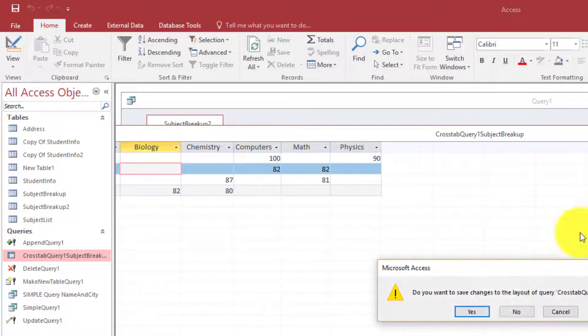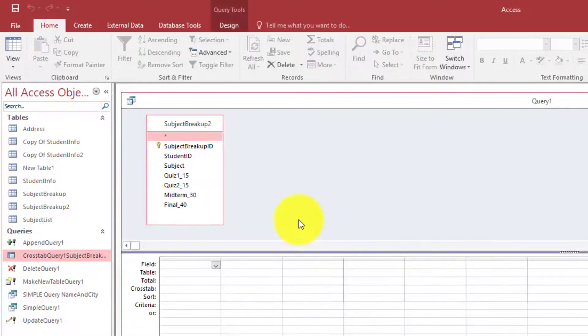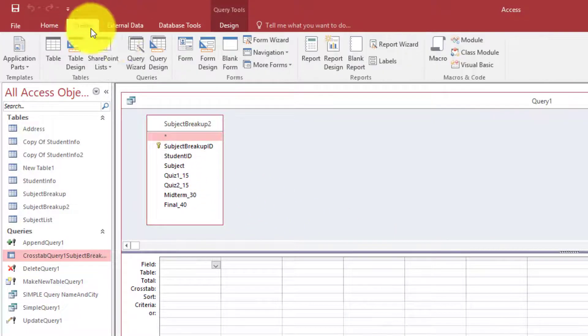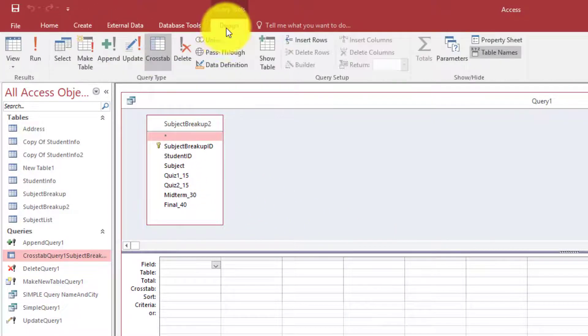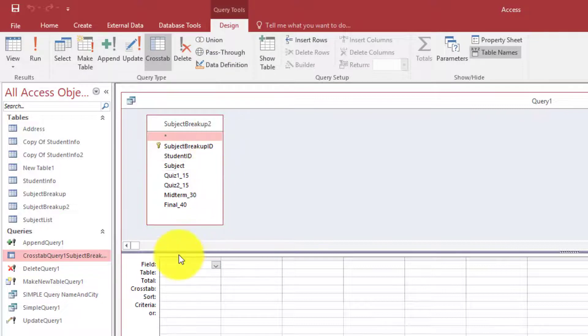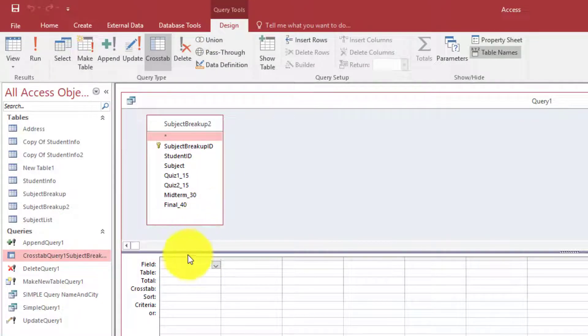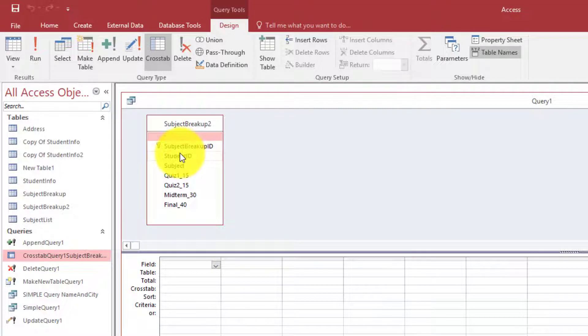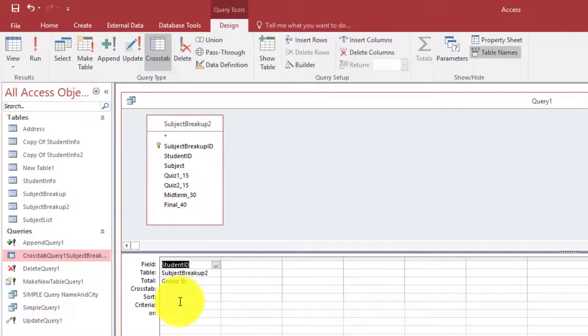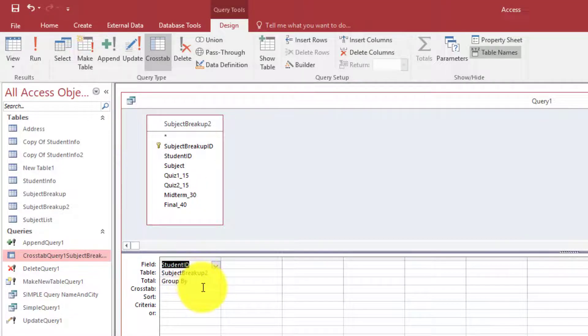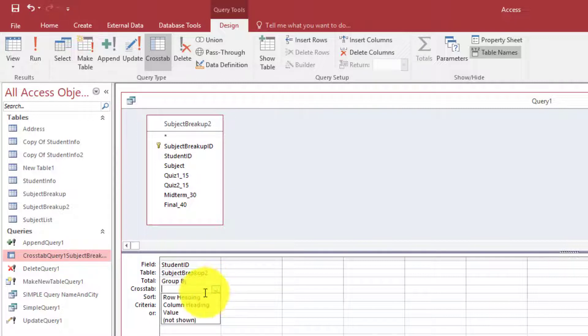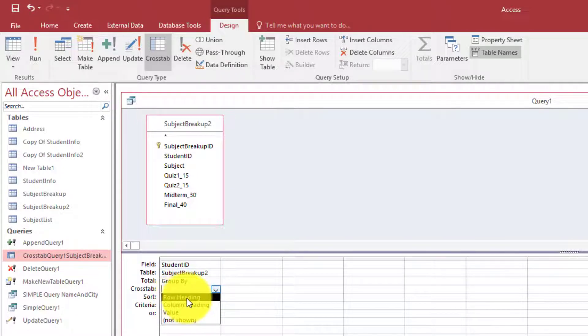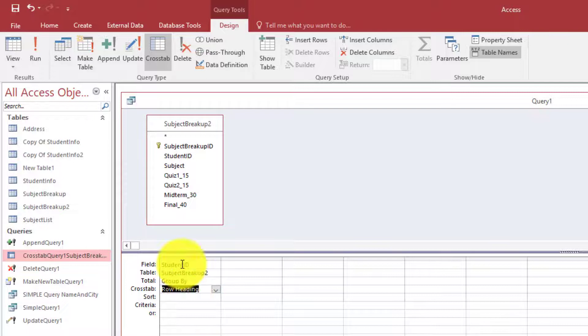So let us see here. Now we have our table here. So the first thing that we want on the row headings is the student ID. So I will click this. From here you will select Crosstab Row Heading. So on each row we want to have the student ID.